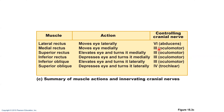For innervation: most extrinsic eye muscles are innervated by cranial nerve three, the oculomotor nerve — the name itself tells you it moves your eyeball. The two that are not innervated by oculomotor are: cranial nerve four, the trochlear nerve, which innervates the superior oblique, and cranial nerve six, the abducens nerve, which innervates the lateral rectus.